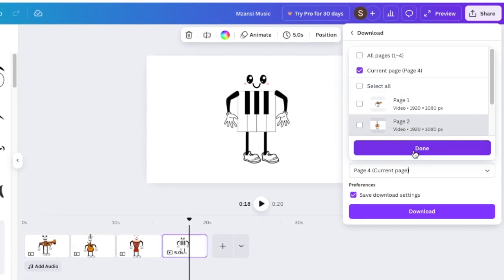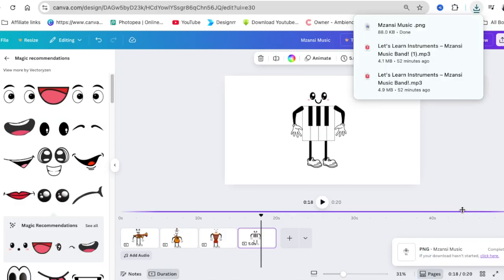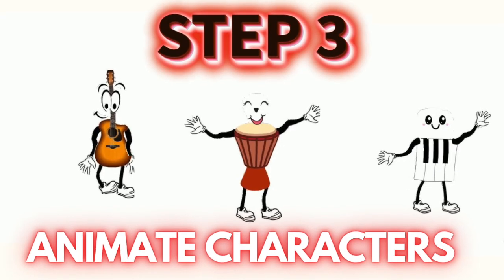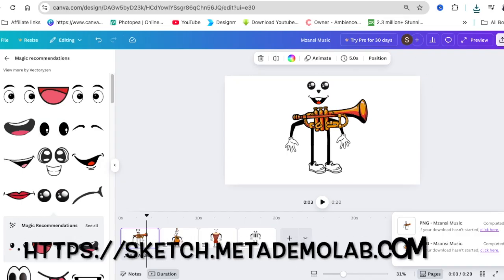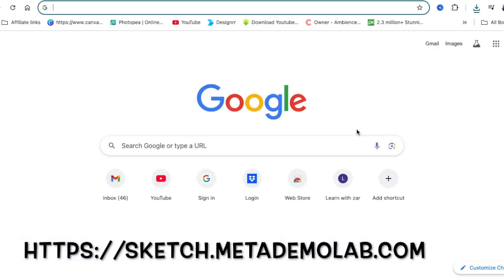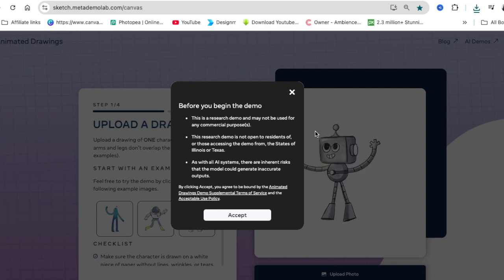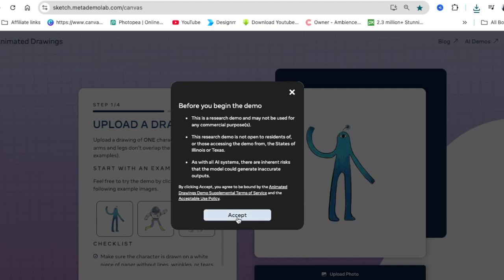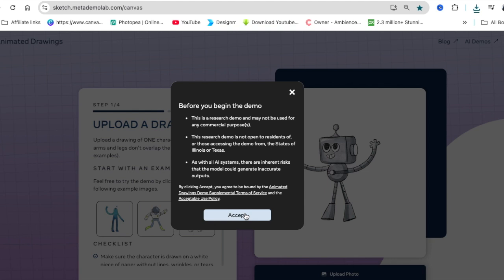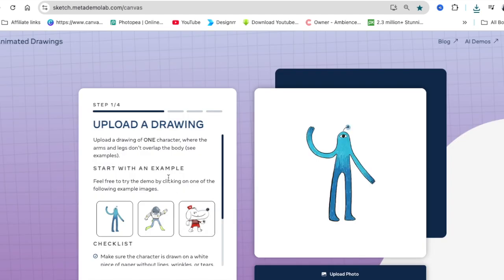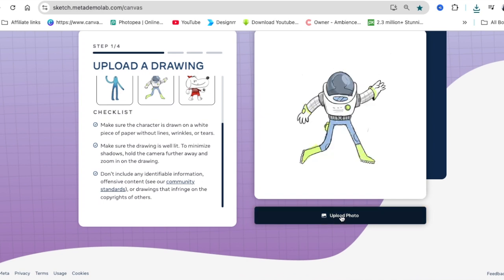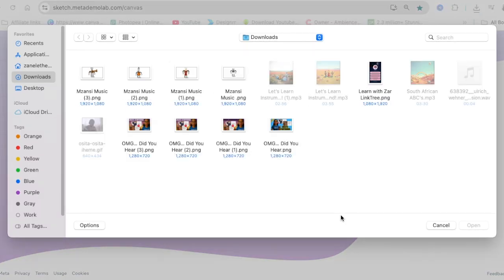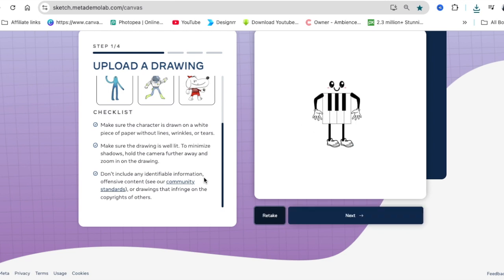Next, you're going to open another tab and search for sketch.metademolab.com. I've used this website before. You can check it out on one of my videos where there's animation. This helps you animate characters that even your kids have drawn. This is the one that's going to help us animate.